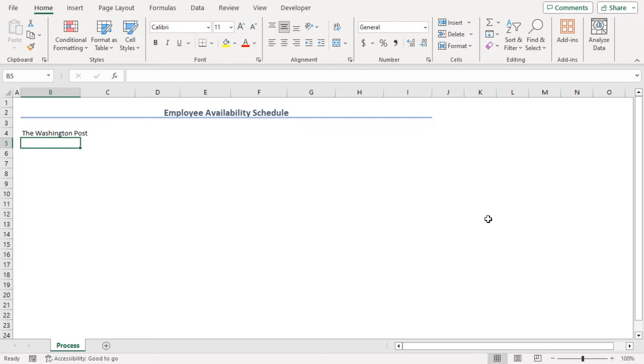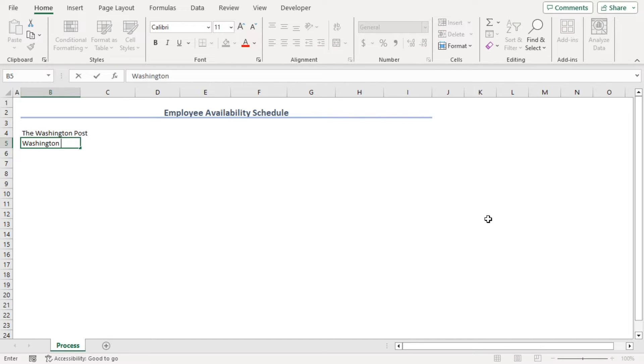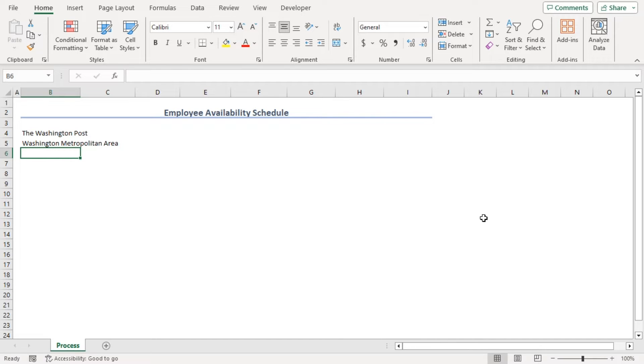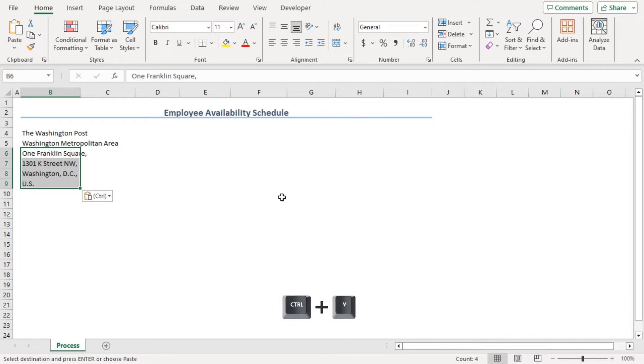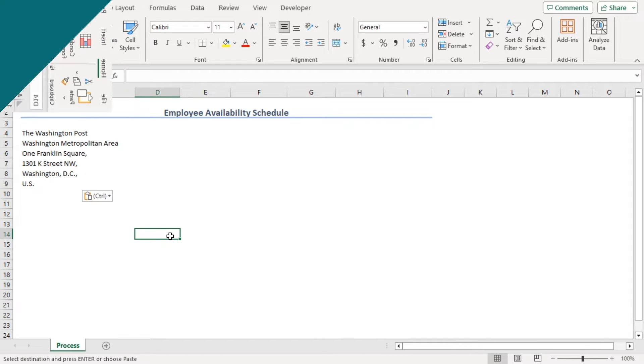Now, for address, we can type it manually or we can just paste it from a dummy sheet. We have copied it using Ctrl C and we'll paste it here using Ctrl V. There we are.